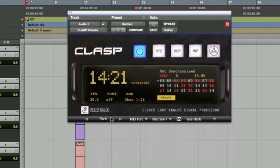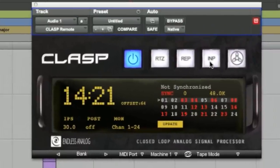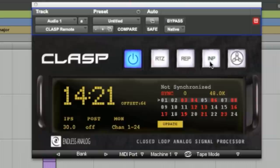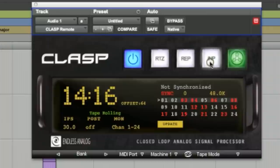The next button I want to show you is input. This allows you to go into input monitoring prior to punching in to record. So for example, let's say you're recording a vocalist and they want to hear themselves. Drop into input early, you can just press this button. They can hear themselves, then you can punch in.